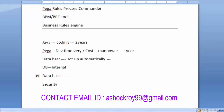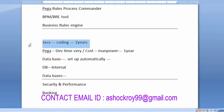Security-wise and performance-wise, Pega provides more security and better performance compared to Java. This is because most Pega applications are related to banking, finance, and insurance, so the tool is built to provide stronger security and better performance over traditional programming languages like Java or .NET.